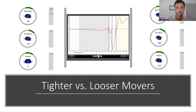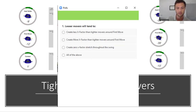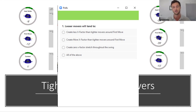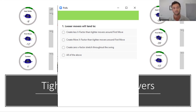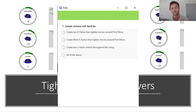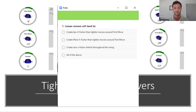We're going to throw up another poll: Looser movers will tend to — create less X-Factor stretch than tighter movers around first move; create more X-Factor than tighter movers around first move; create zero X-Factor stretch throughout the swing; or all of the above.